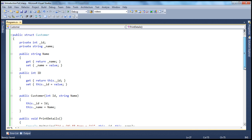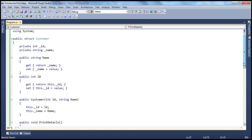If you look at this, it's very similar to a class. The only difference is that we're using the struct keyword instead of the class keyword. If it were a class keyword, this would be a customer class; since it's a struct keyword, this is a customer structure.